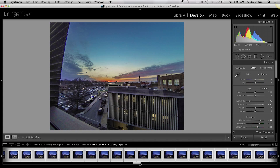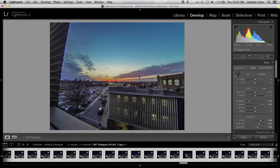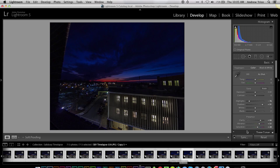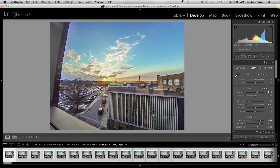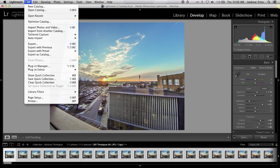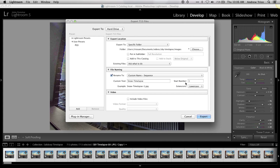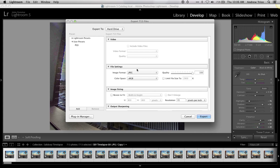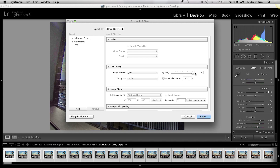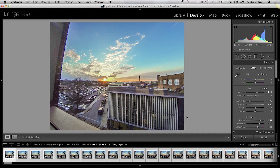I can jump all the way to the end where we can see it's dark, and those settings have been applied throughout. Once we have these images configured the way we want, we just need to export them. Go to File > Export, go through the export dialog, and export them to your file system. I'm doing this as full-resolution JPEG images at 100% quality, so it's going to write all of them out to the file system.